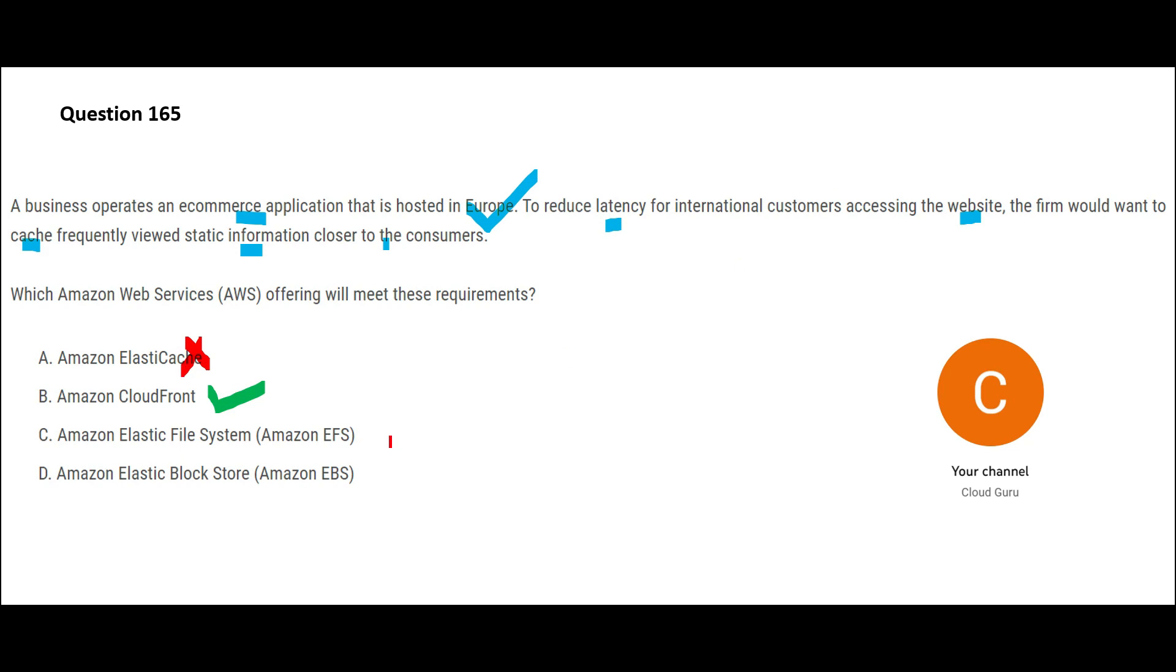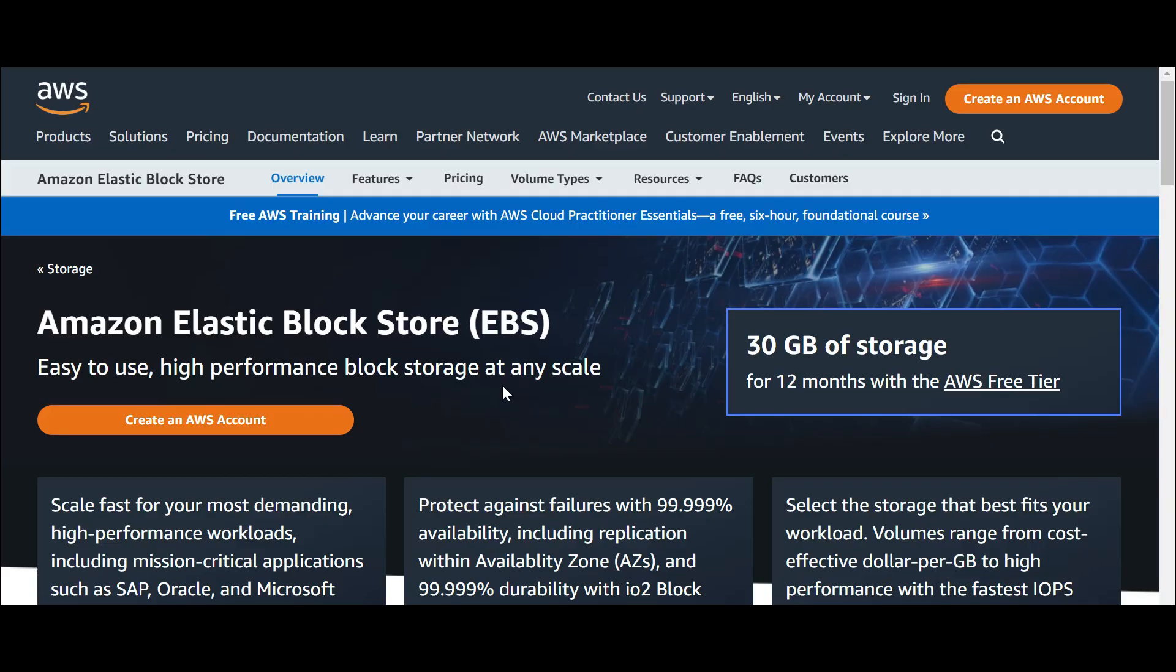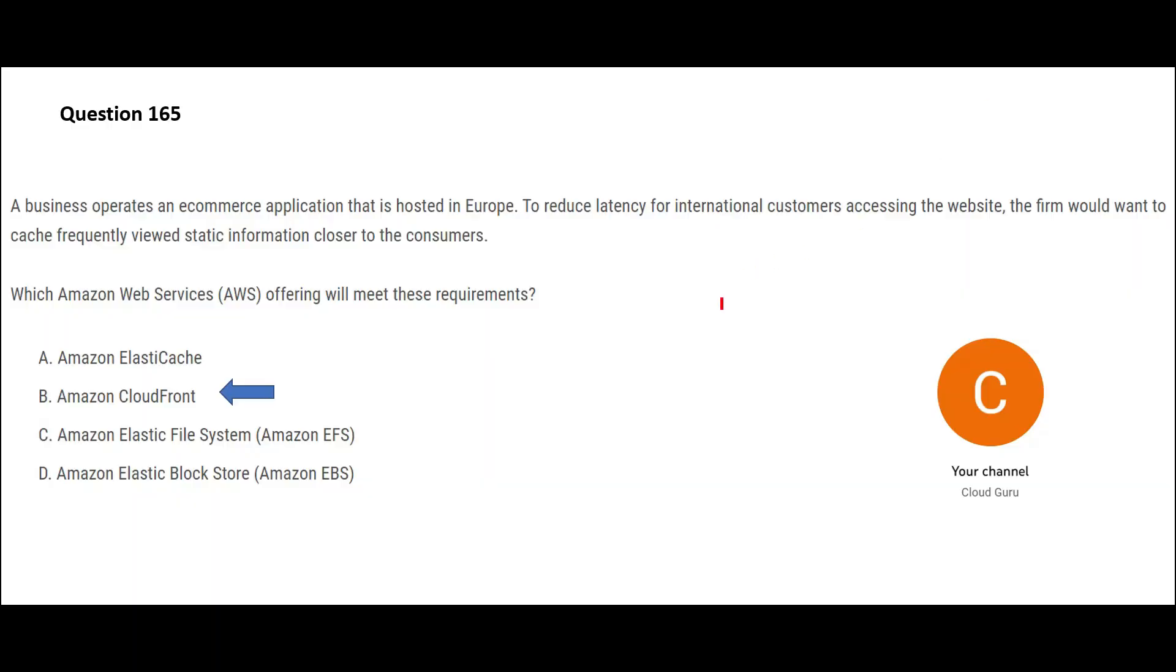Now EFS and EBS, these are storage systems. EFS is just like your file system, some file system on the network. It is similar to that. EFS will not solve this problem. Just because you are putting content on EFS does not mean that international customers can access it faster. You have to make use of something which is related to CDN. Same with Block Storage. The question is not talking about making usage of EC2 instances. Block Storage is used with EC2 instances. So EBS is a high-performance block storage at scale, but it is not used for fast-tracking your website access or content access. So this is my final answer.